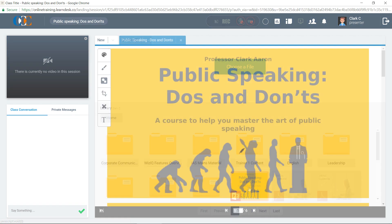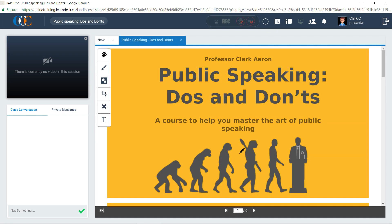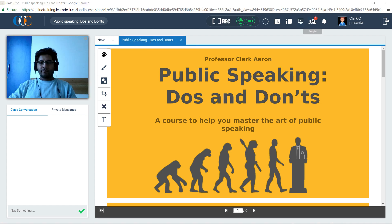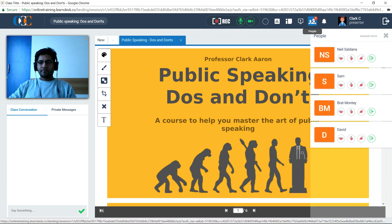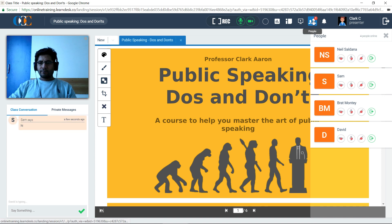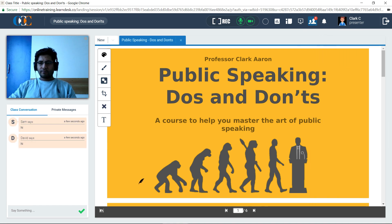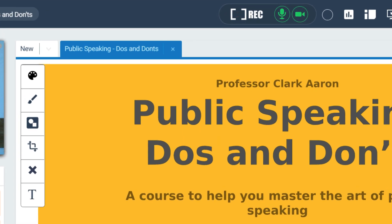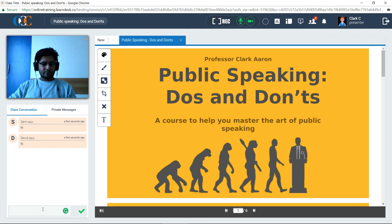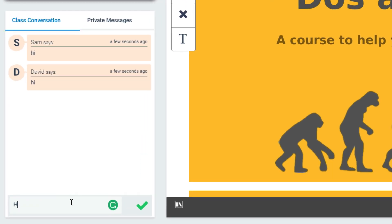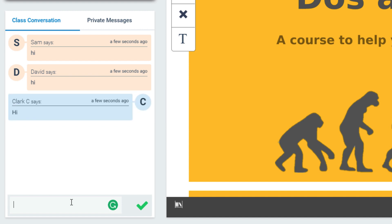He clicks on the course presentation and opens the first slide. Clark is all set to start his live session. At 11 a.m., he clicks the People icon in the top panel to check who is online. He waits another five minutes to allow all attendees to join the class, and checks if the session recording is on. Clark starts the session by sending a Hi to all the attendees on the public chat window.